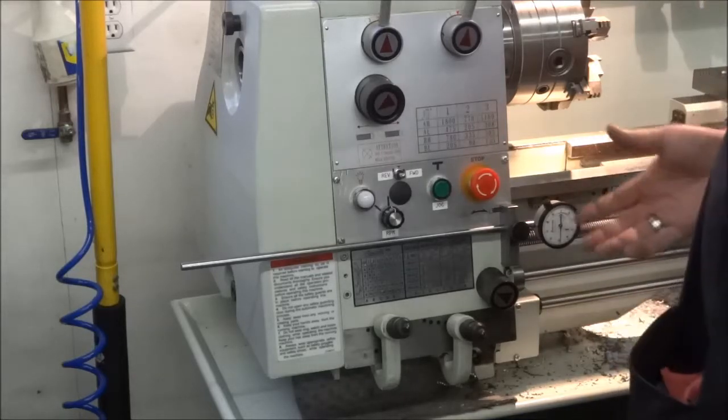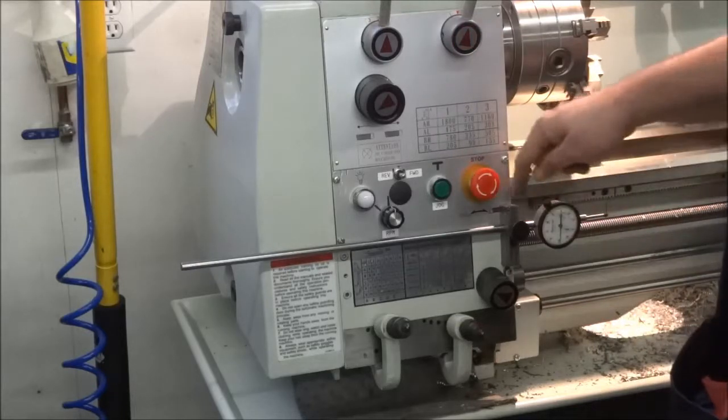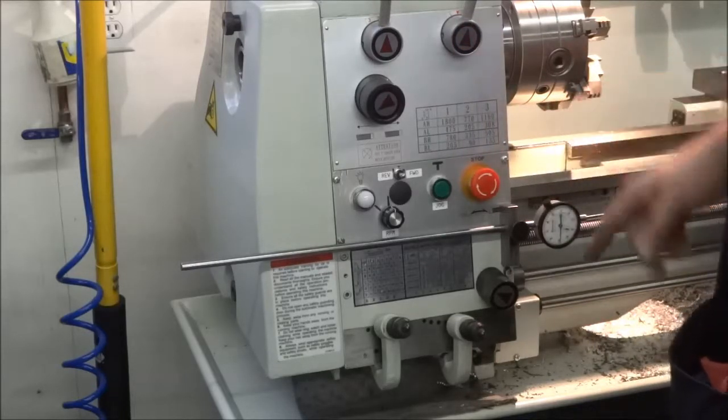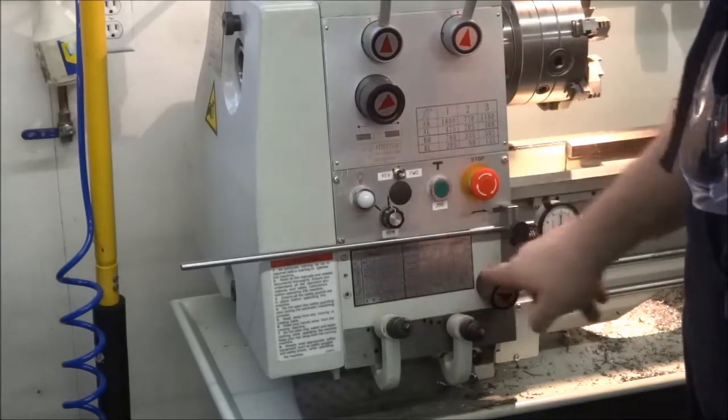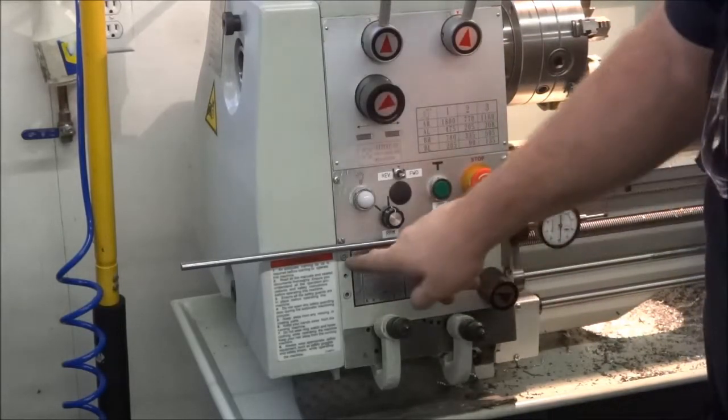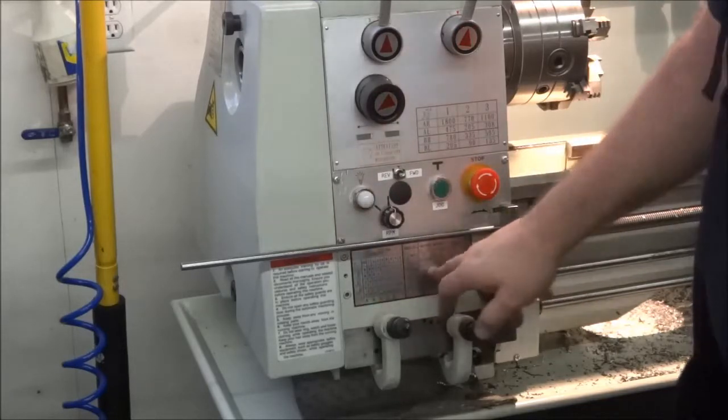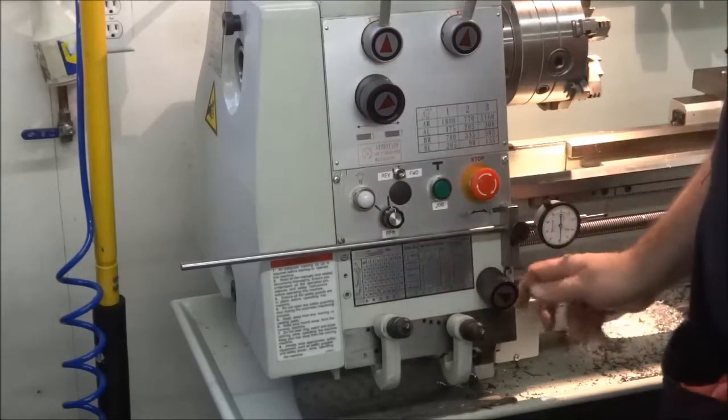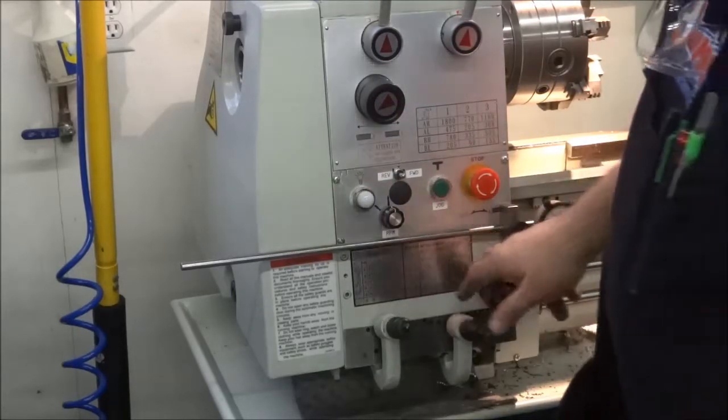But anyway, I got looking around when I got my lathe on how to mount one, and there's a couple socket head cap screws - I believe 6x1.0 thread pitch - that hold the cover on here by your quick change gearbox.